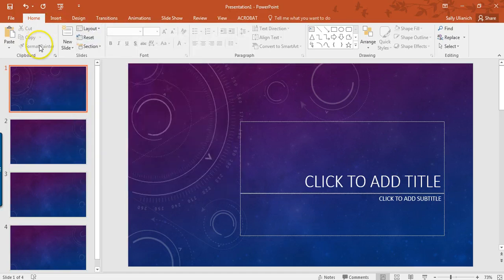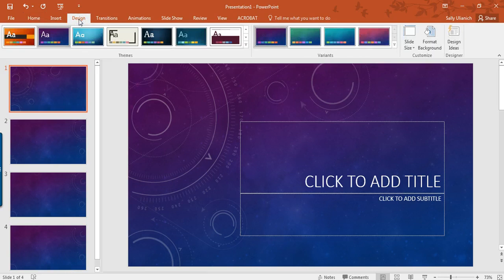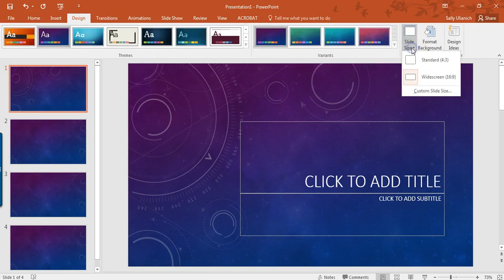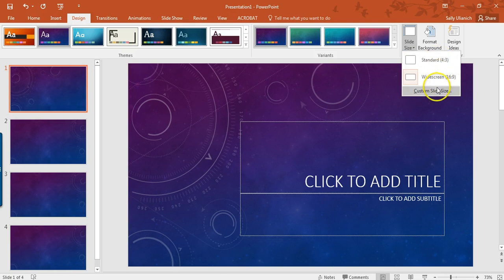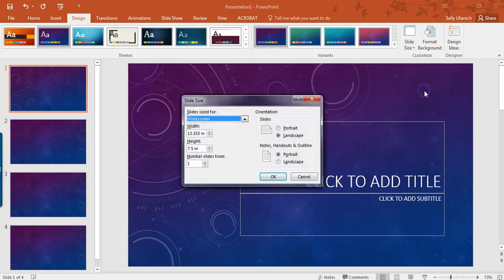What you do is you click on Design, and then go over to Slide Size. Yeah, doesn't really make sense. And it's not even there. You have to go down to Custom Slide Size.